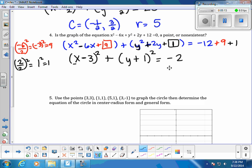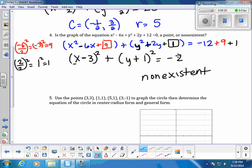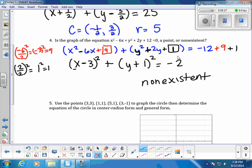We notice that the value on the right side is negative. Because this value is negative, the circle is non-existent. If it were positive, like 25, the radius would be the square root of that. If it were 0, it would be a single point at (3, −1). But since the value is negative, we get non-existent.